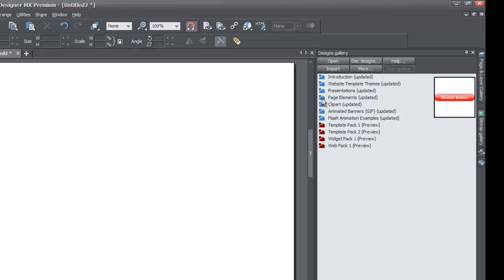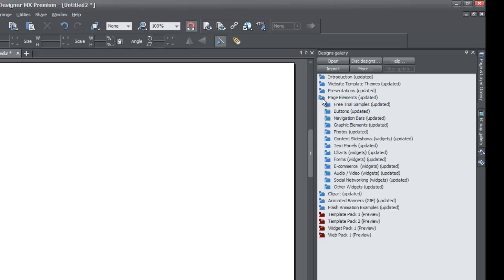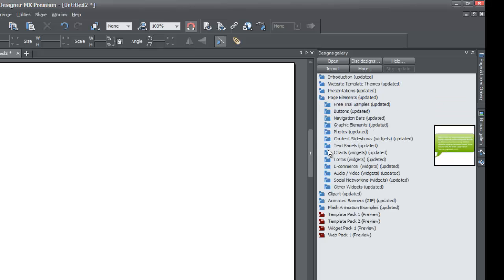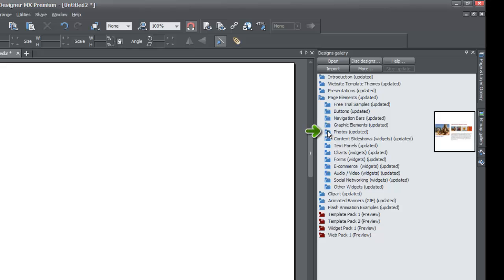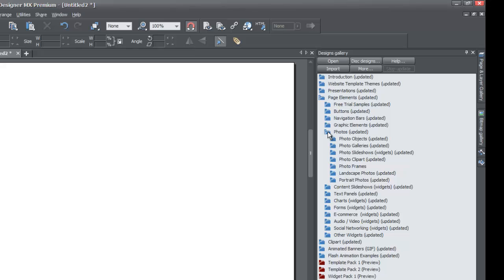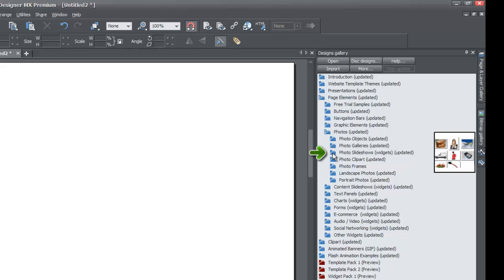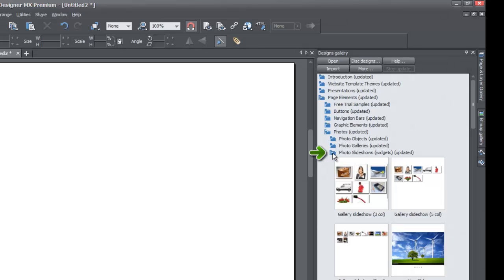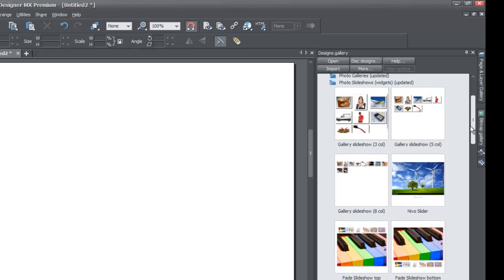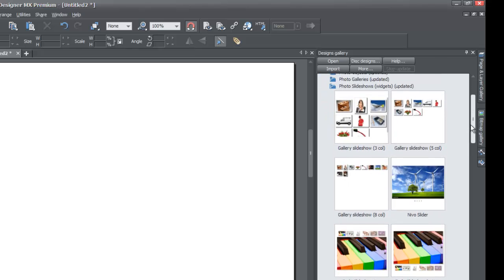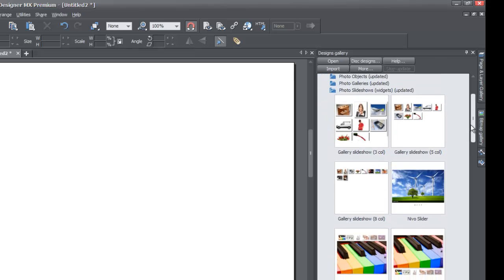When you left click on that folder, it'll bring down a submenu of folders, and you're going to look for the folder that says photos because we're going to be dealing with a photo slider and how to resize that widget. Left click on that, and it's going to bring up another subfolder series. You're going to look for the option that says photo slideshows.